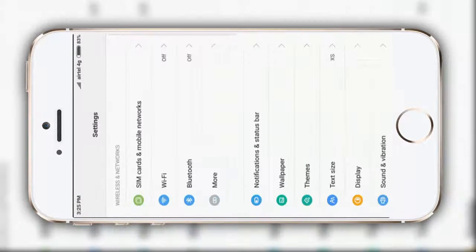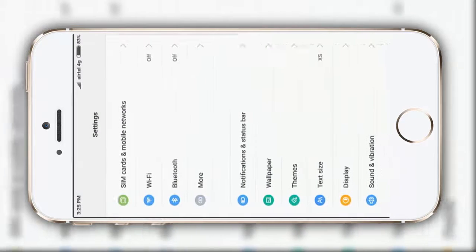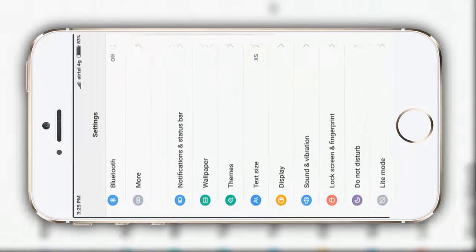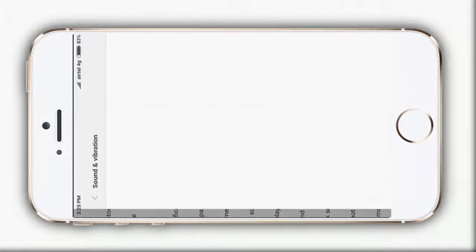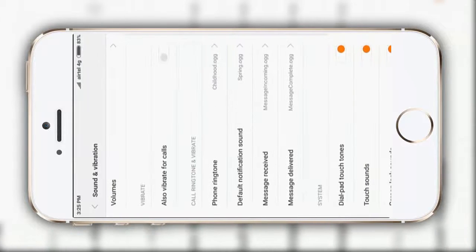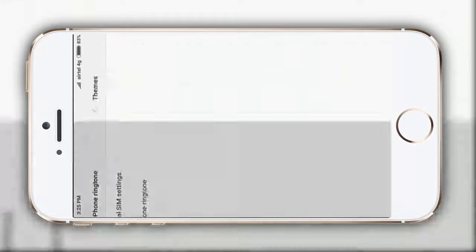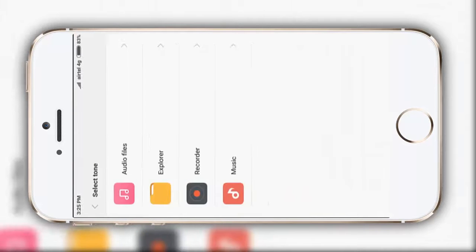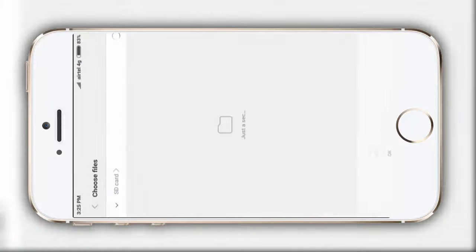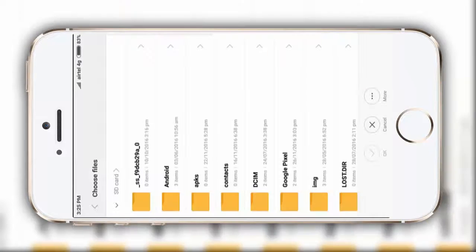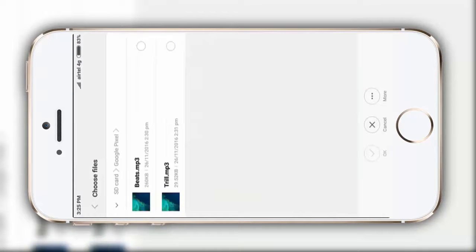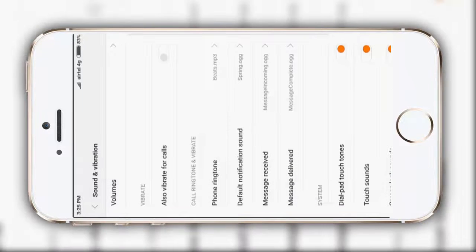Now, let me make some sound modifications. Click on sound. Now, the phone ringtone. I will select the stock pixel sound or ringtone. Go to Google pixel. Click on this beat. Okay. Back.